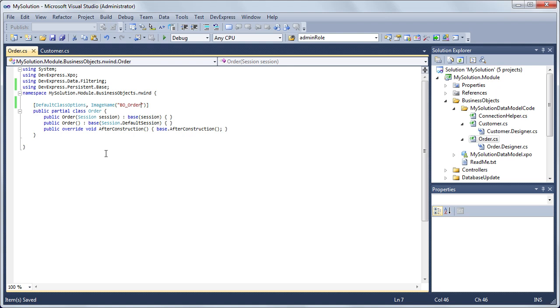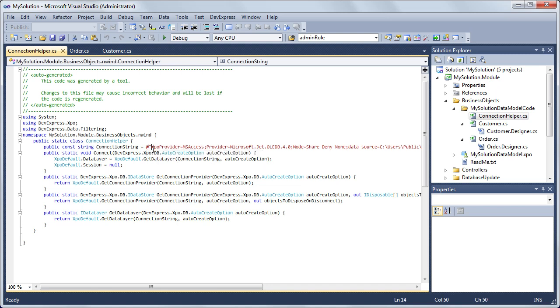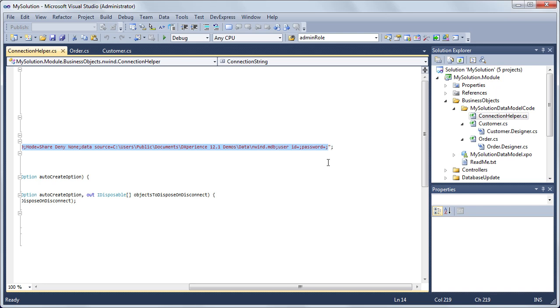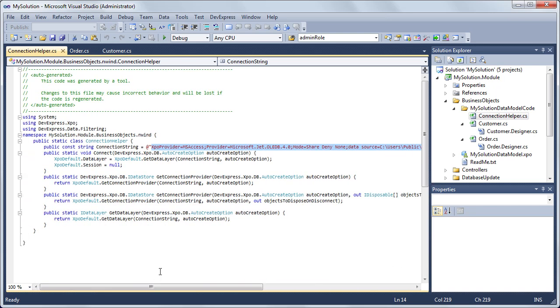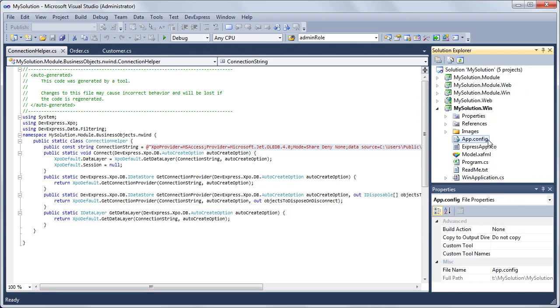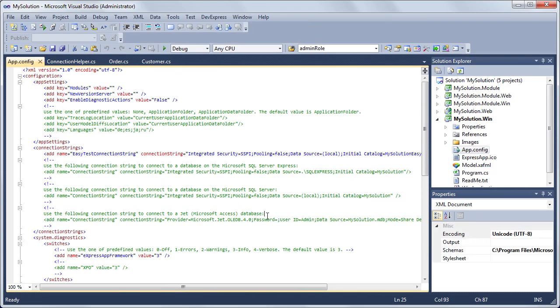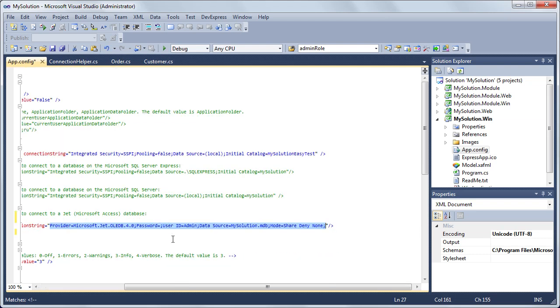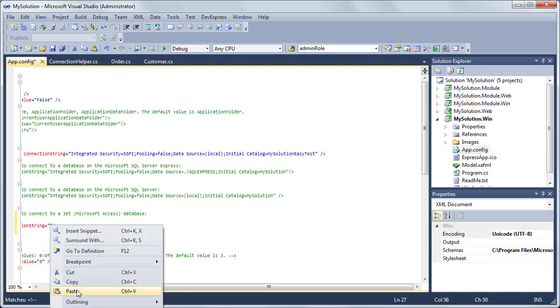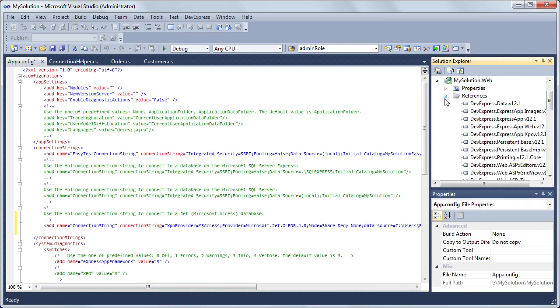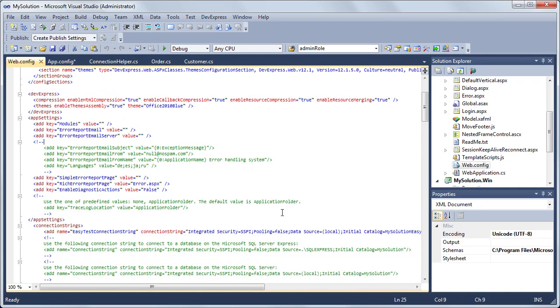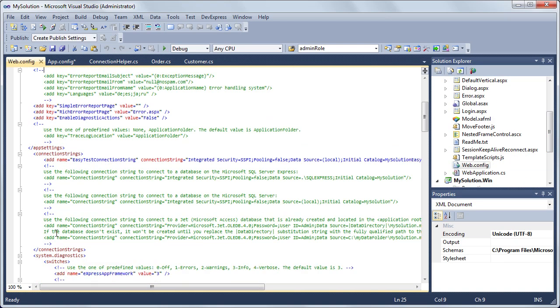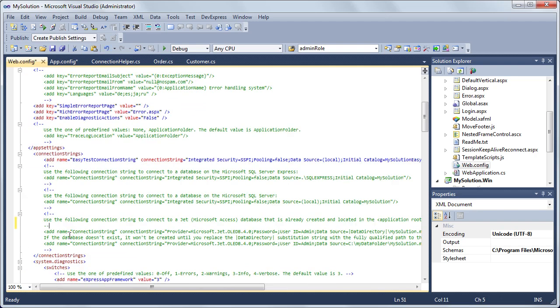If we want our application to connect the same database that was used for the data model generation, then we should change the connection string both for Windows Forms and ASP.NET applications. Copy the valid connection string from the auto-created BusinessObjects backslash MySolutionDataModelCode backslash ConnectionHelper.cs file. Open the Windows Forms configuration file. Uncomment one of the connection string keys and paste the connection string value. Do the same for the ASP.NET configuration file.